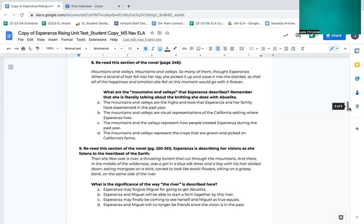Number nine, reread this section of the novel, page 250 to 251. Esperanza is describing her visions as she listens to the heartbeat of the earth. Then she flew over a river, a thrusting torrent that cut through the mountains, and there in the middle of the wilderness was a girl in a blue silk dress and a boy with his hair slicked down, eating mangoes on a stick carved to look like exotic flowers sitting on a grassy bank on the same side of the river. What is the significance of the way the river is described here? A. Esperanza may forgive Miguel for going to get Abuelita. B. Esperanza and Miguel will be able to start a family together by this river. C. Esperanza may finally be coming to see herself and Miguel as true equals. D. Esperanza and Miguel will no longer be friends since the vision is in the past.